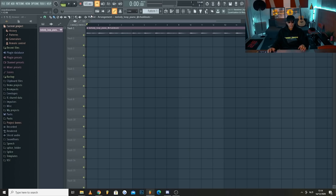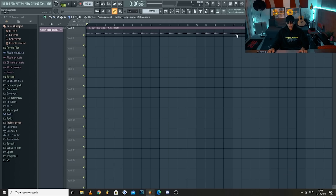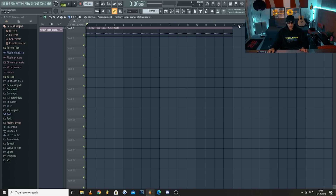Our tempo is 105 BPM. You can turn on the metronome by pressing this button to hear the click, then turn it off once you've got it. I've got one, two, three, four bars repeated four times, plus some excess file at the end. I'll press C to switch to the cut tool and use the right mouse button to cut that off, so now we've got a full 16-bar loop ready to go.